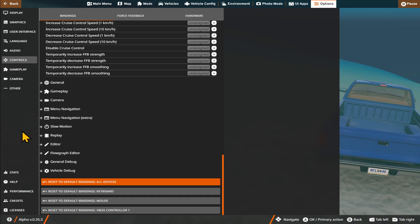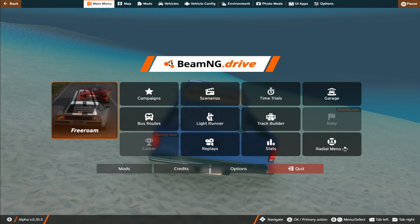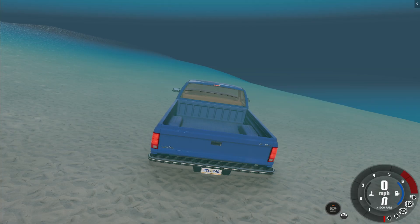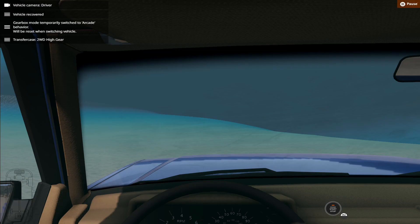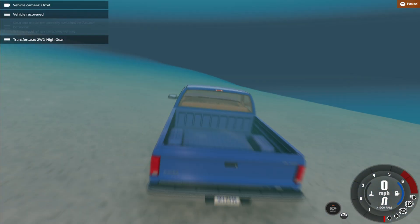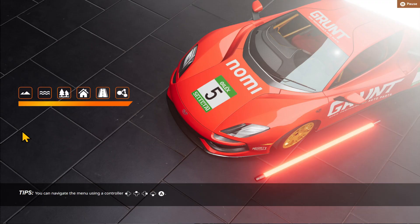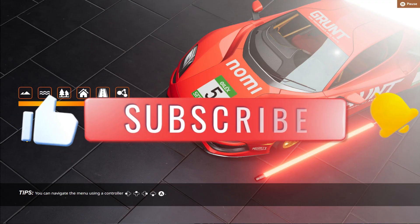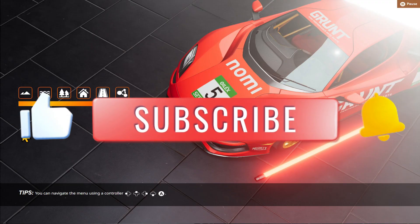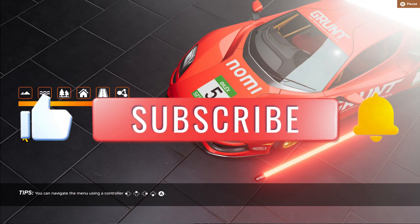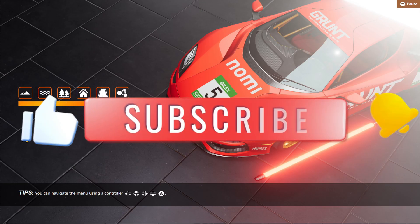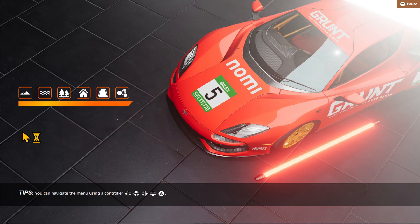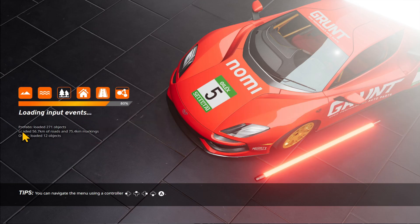After making your desired changes to your control, you can go back and continue to play your game with your chosen settings right away. And there you have it — that is how easy it is to change the control settings on the Beaming Drive game. If you find this video helpful, don't forget to hit that like button and subscribe to our channel for more useful tips and tutorials. Thanks for watching and I'll see you again in the next one.